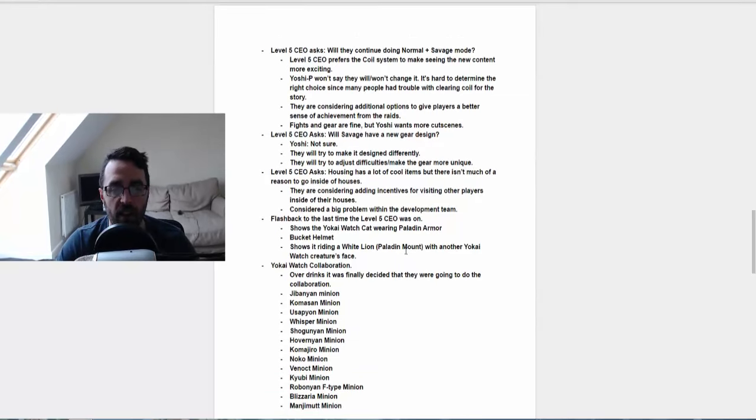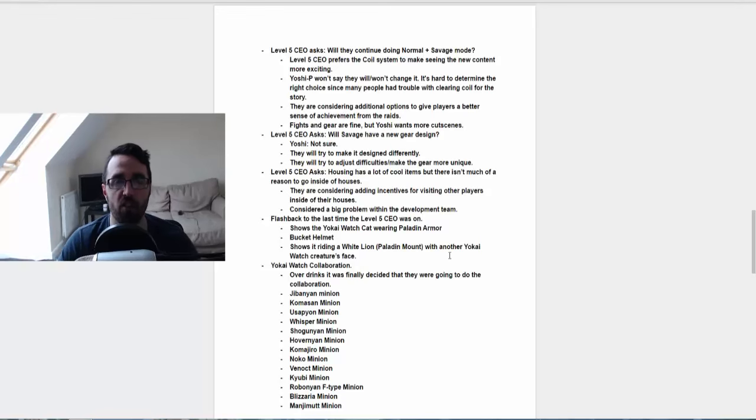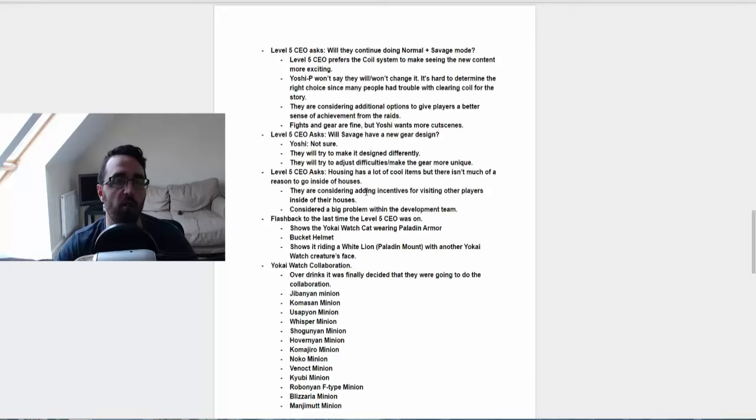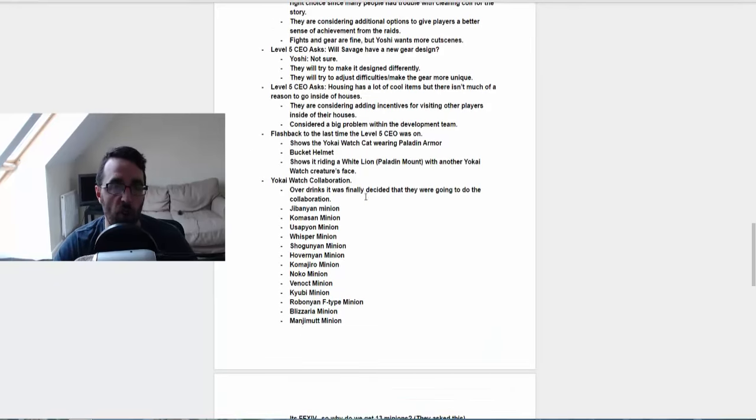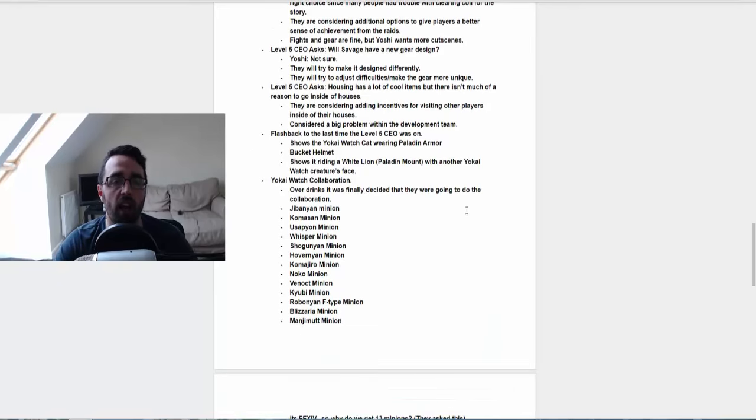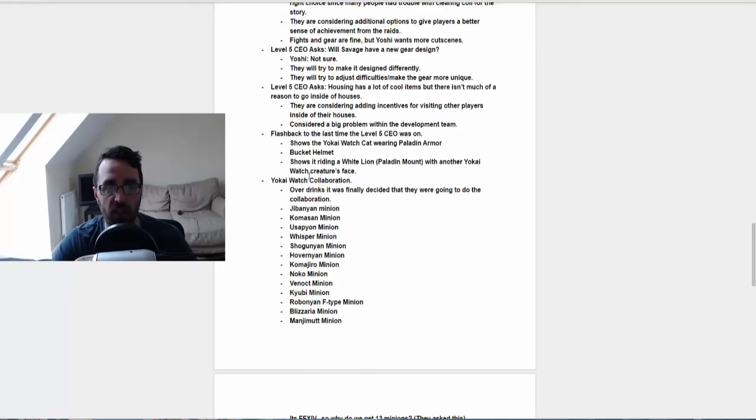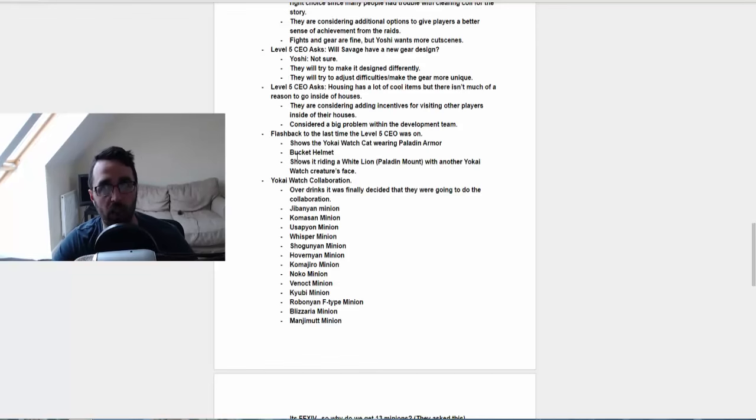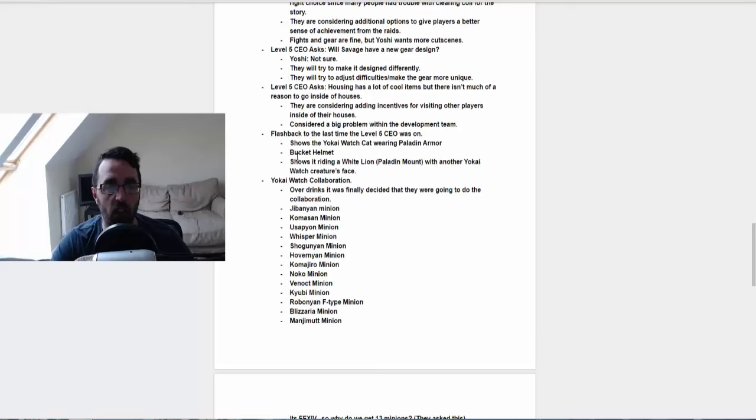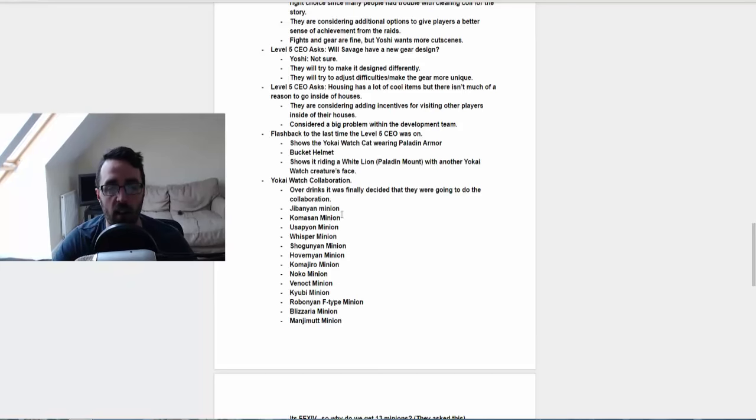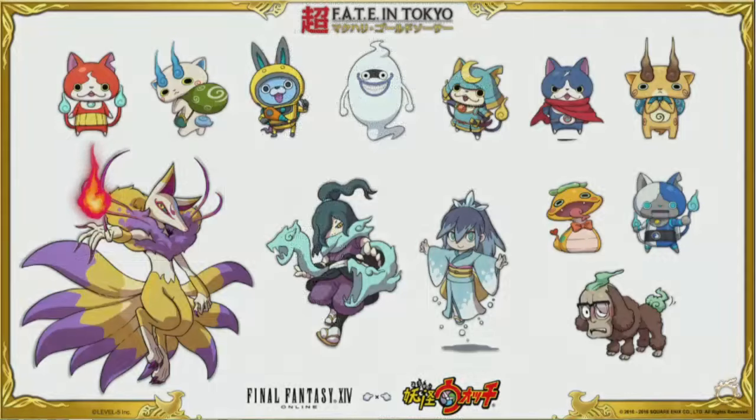They did say that there will be a massive collaboration going on with Yokai Watch, and that with every job that does the quest, you're going to get a weapon specifically for that job. So if you did it on Paladin, you will get a Paladin sword and shield. And if you did it on Warrior, you get the Warrior axe. And also you'll get yourself a minion for doing it as well, but job specific.